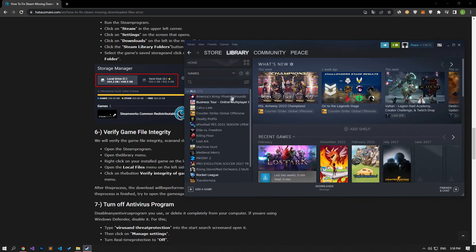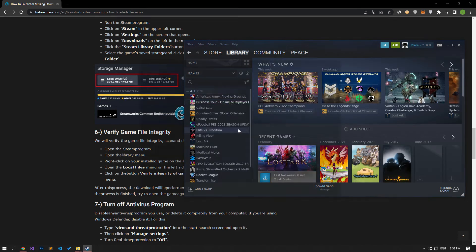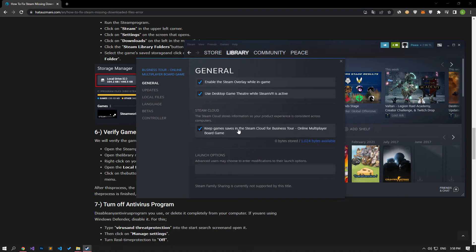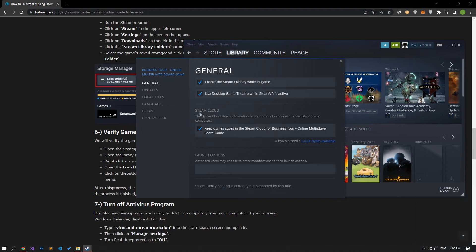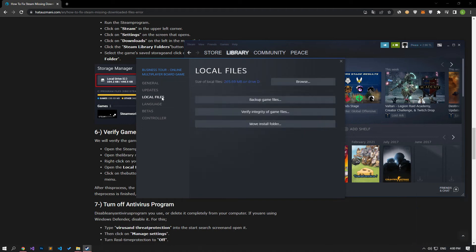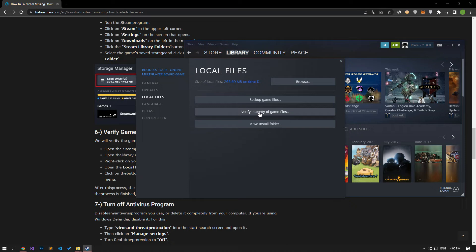Open the library menu. Open the properties tab by right clicking on your installed game on the left. Open the local files menu on the left side of the screen that opens. Click on the verify integrity of game files button in the local files menu we encountered. After this process, the download will be performed by scanning the damaged game files. After the process is finished, try to open the game again.